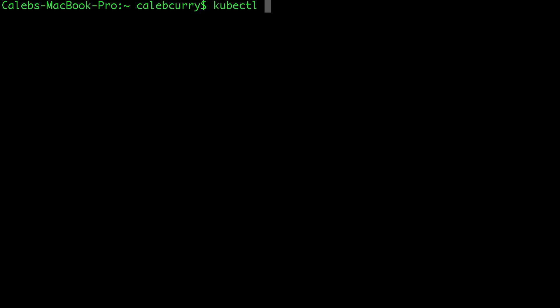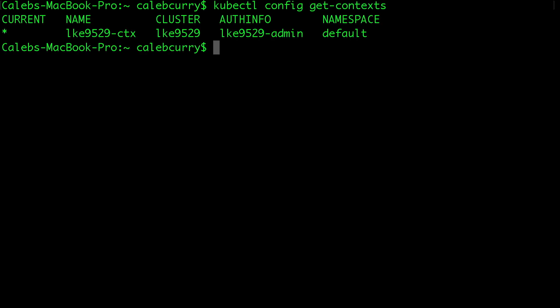So what you can do when you have kubectl installed, you can say config get context. And if you've been following along, you'll just have one item in here, but it is a list. So you can have multiple items in here. And what is a context? Well, it's basically your connection to your cluster. So if you're working with numerous clusters, you're going to have a list here and you can swap between them to say which cluster you want to work with.